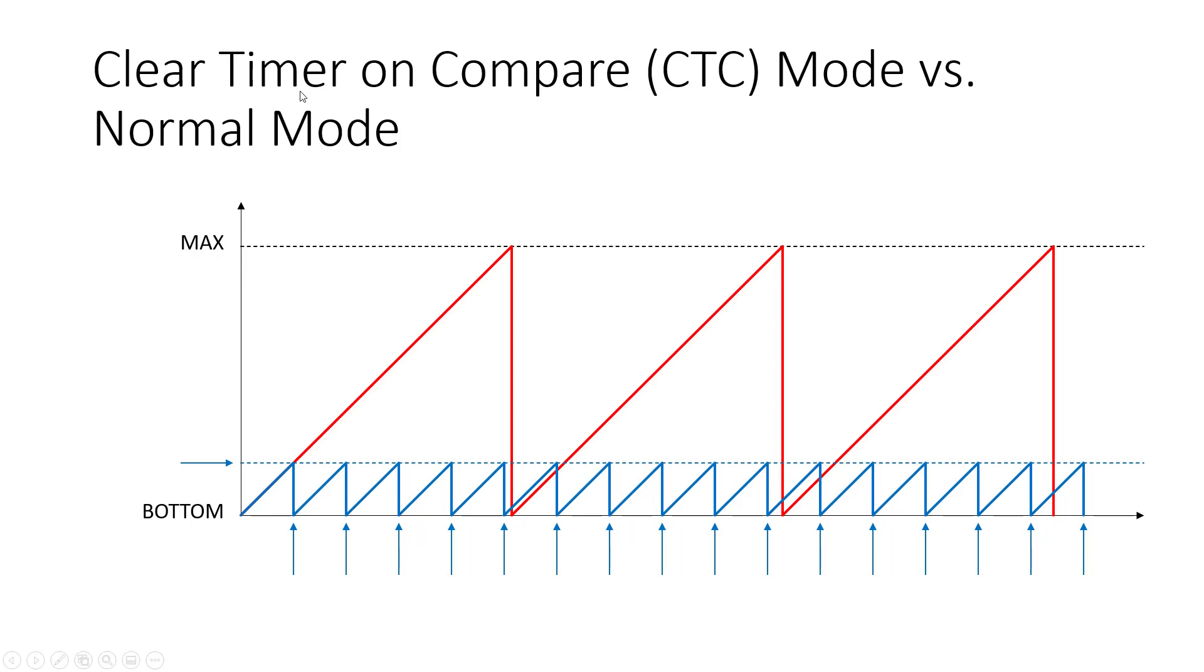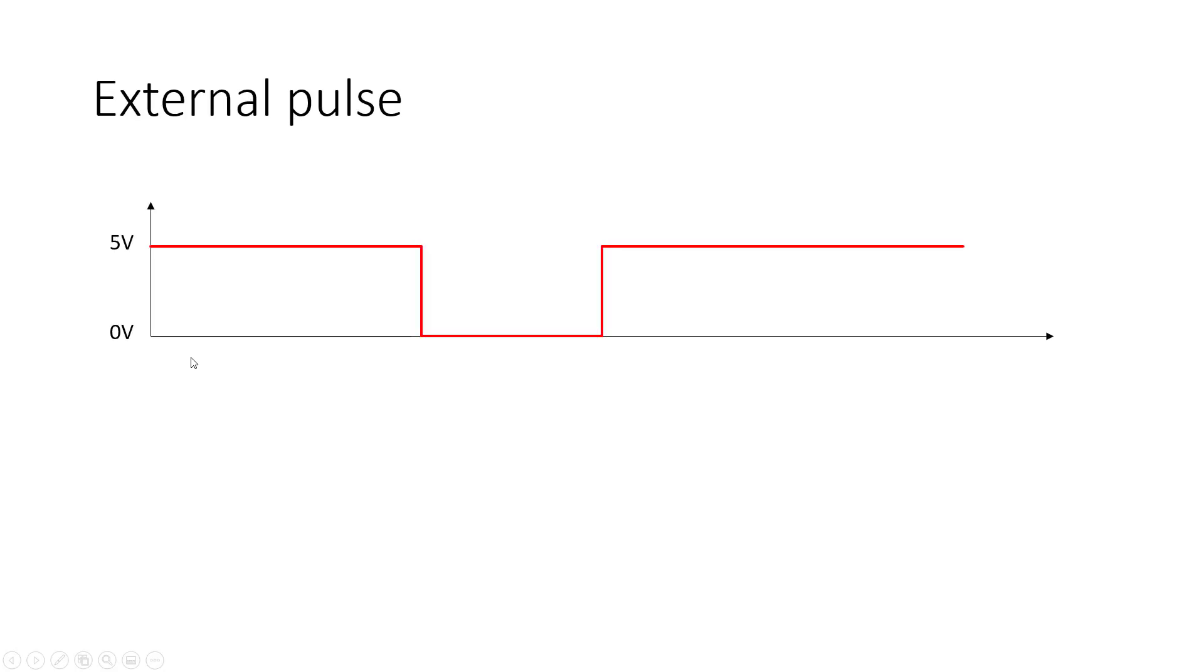We also saw clear timer on compare mode, where you can pick some value in between zero and the maximum value, and the timer will wrap around when it reaches that value. You can trigger interrupts when that occurs, and that gives you these interrupts at a set frequency.